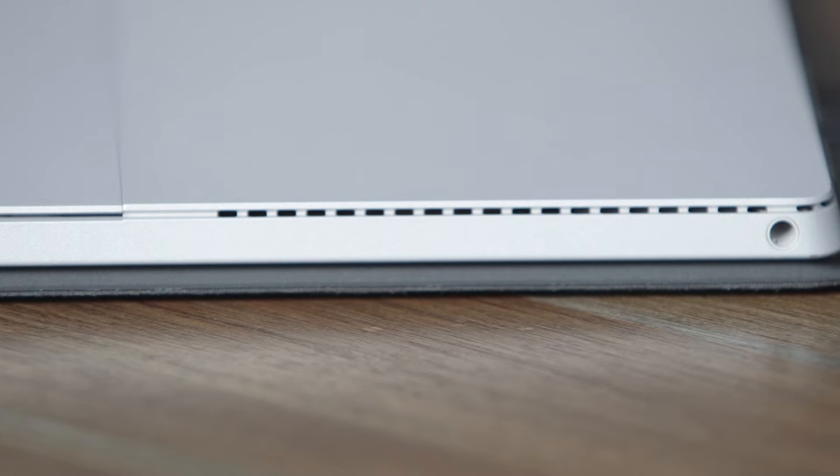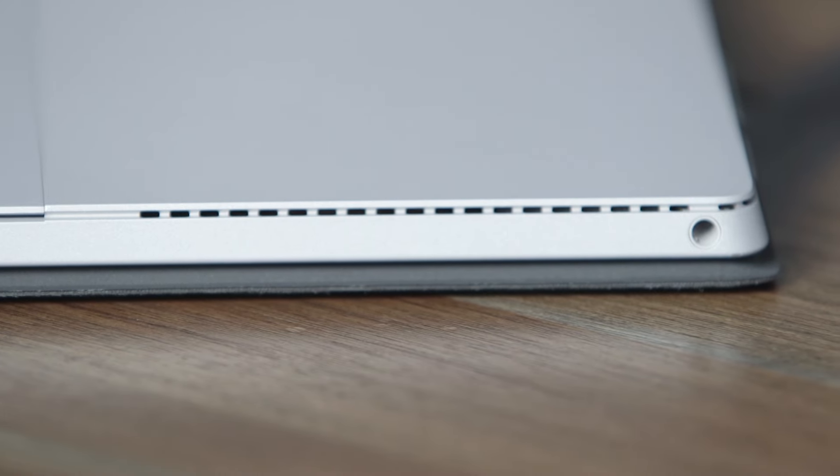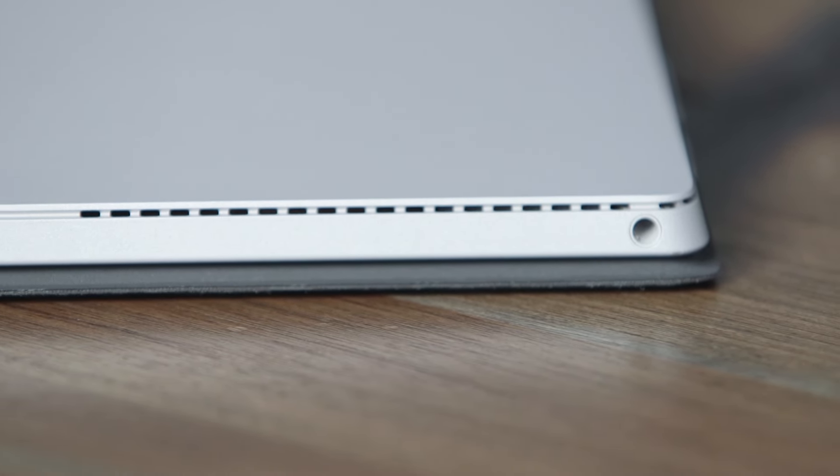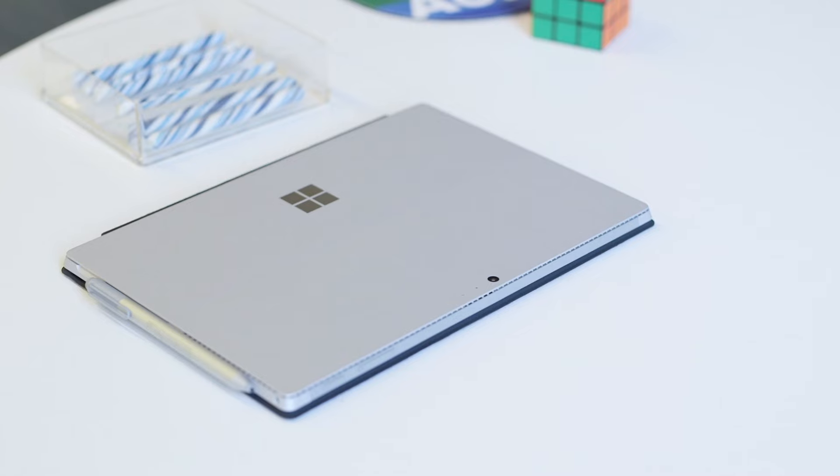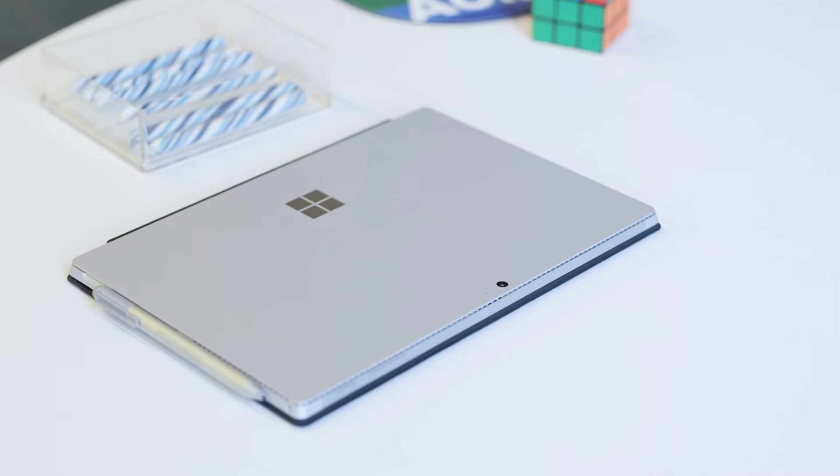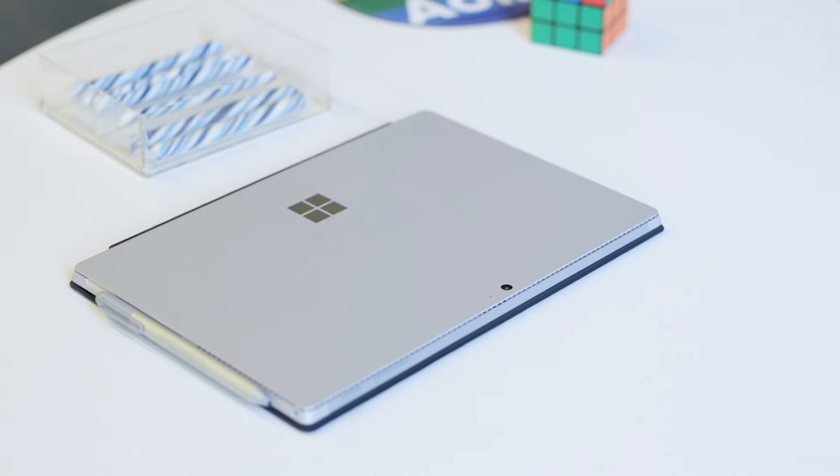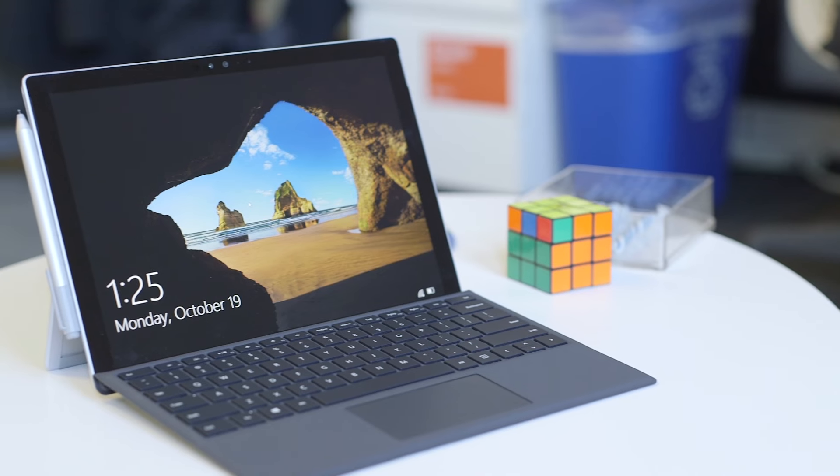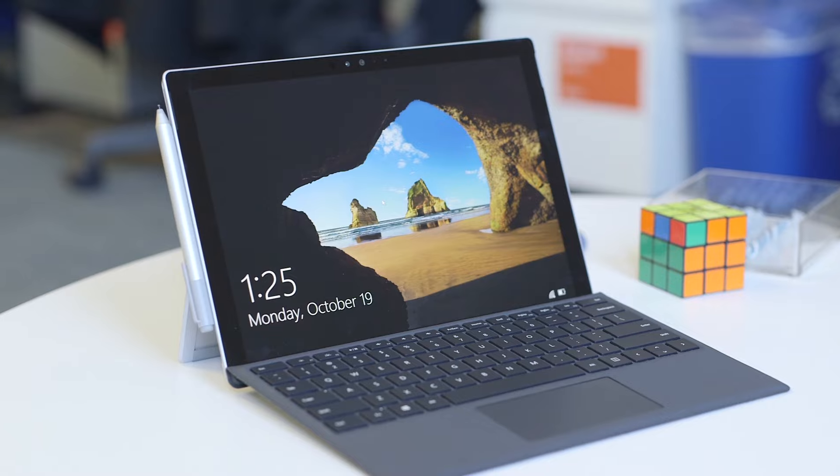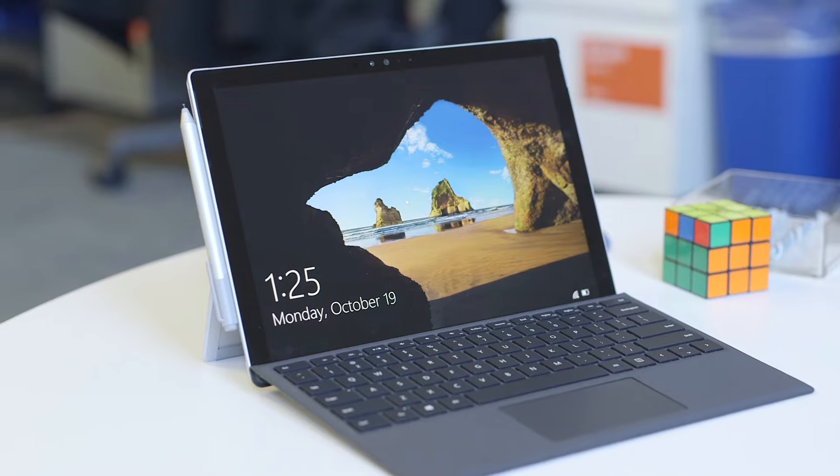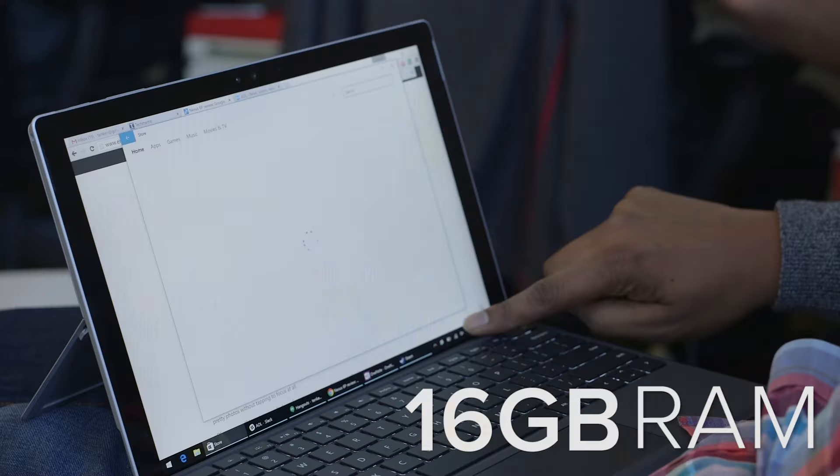On the hardware side, it's running all of Intel's modern core processors. The entry-level model is a Core M processor, a Core M3. There's also Core i5 for $999, and I actually think that's where you should be starting, just power-wise.